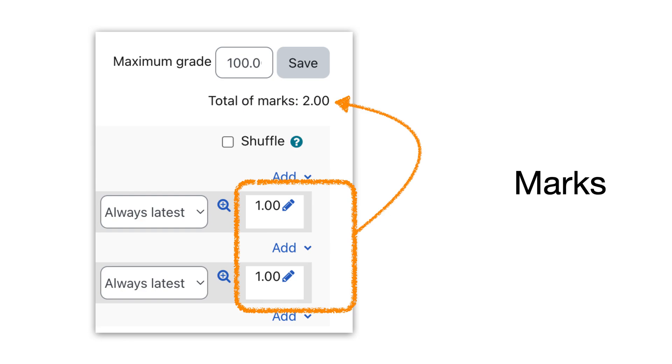Each question has a mark of 1, which is Moodle's default for questions in quizzes, but the teacher can change the figure to anything they like. Above, shown by the arrow, is the total of marks that Moodle calculates from whatever the teacher has set in the marks below.